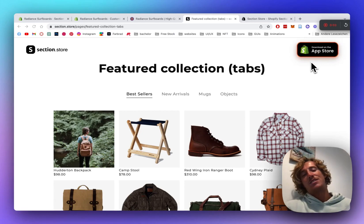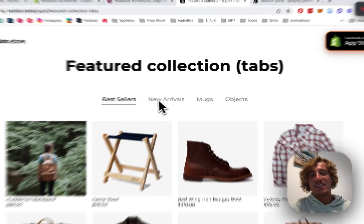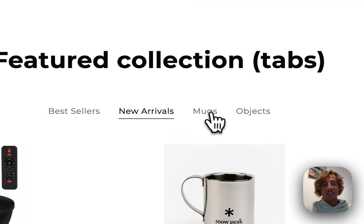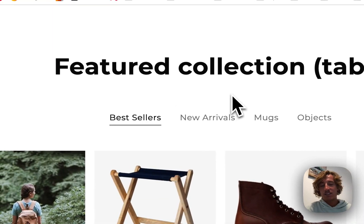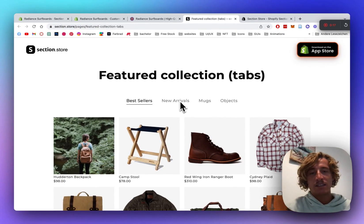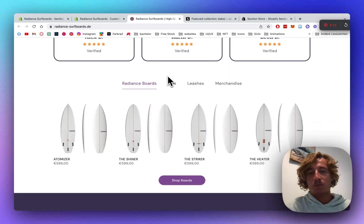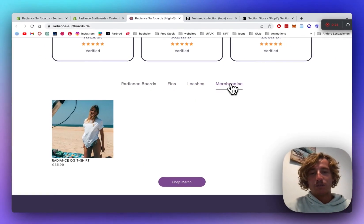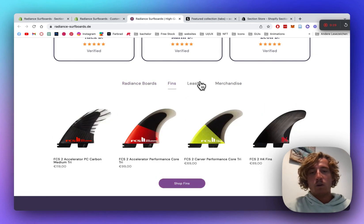What is up guys, it's Moritz here from Section Store. Today we're going to be having a look at this featured tab collection section right here. You can easily navigate through collections on this section, and I'm going to show you how you can fully customize it to fit the style of your store. I've got a little example here using it for my surfboard shop and it looks pretty nice. All the customization options are done within the Dawn theme editor.